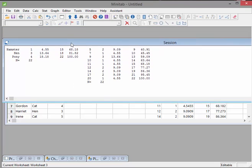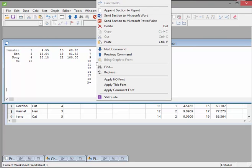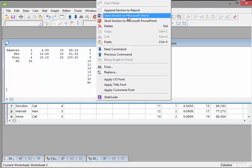I right click and just say send section to Word. Click on that.